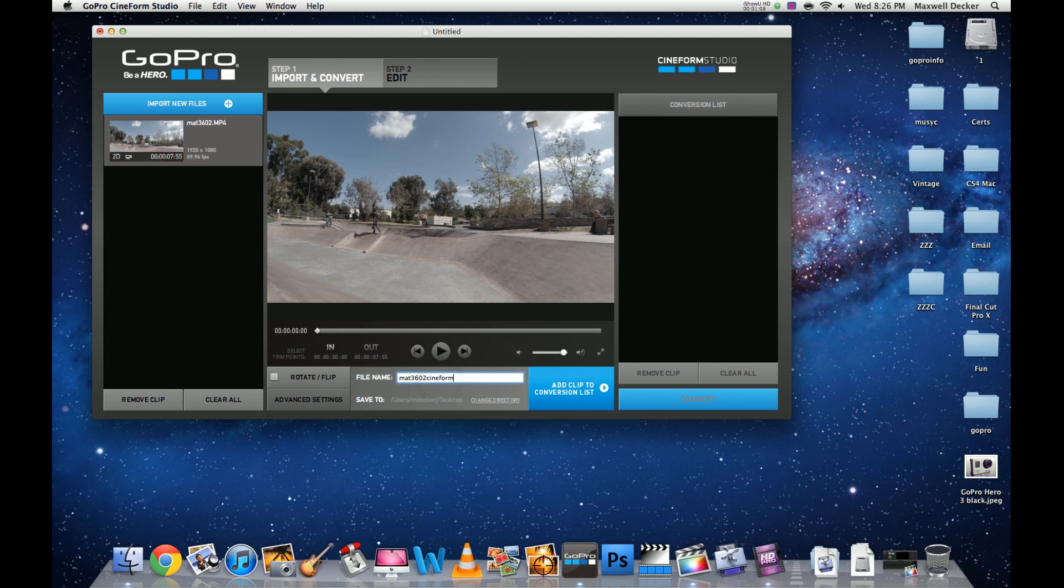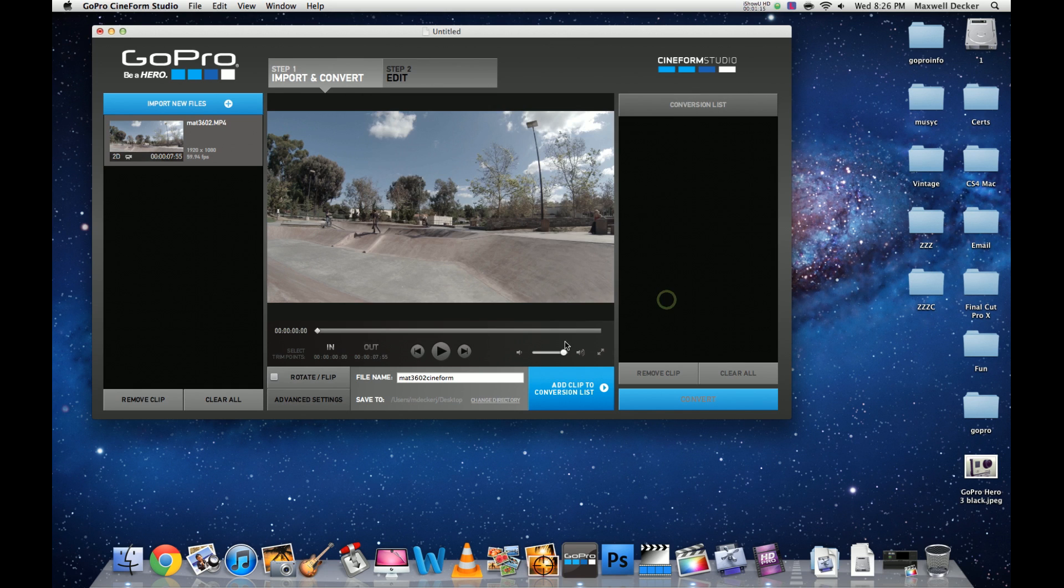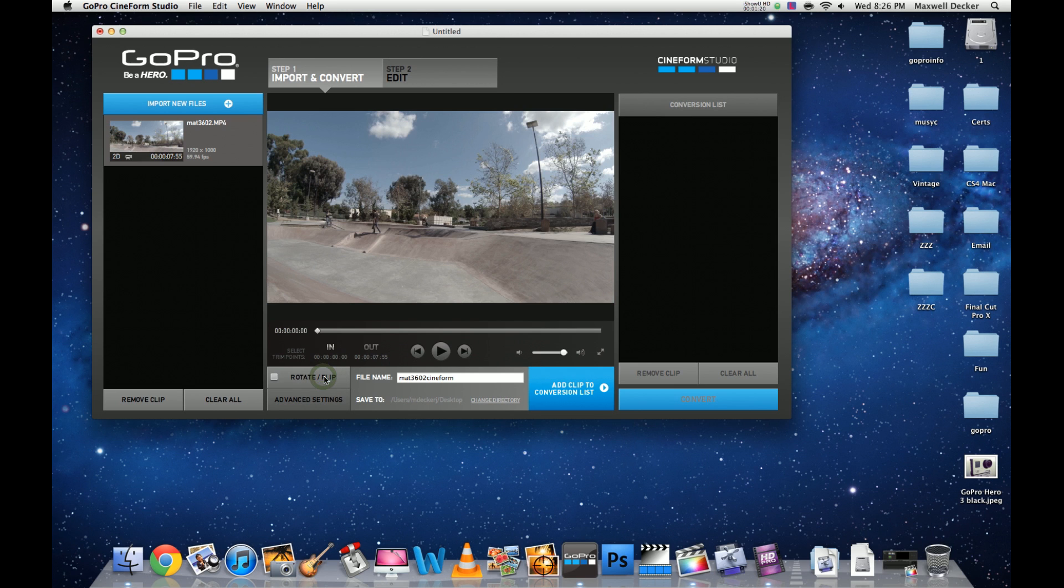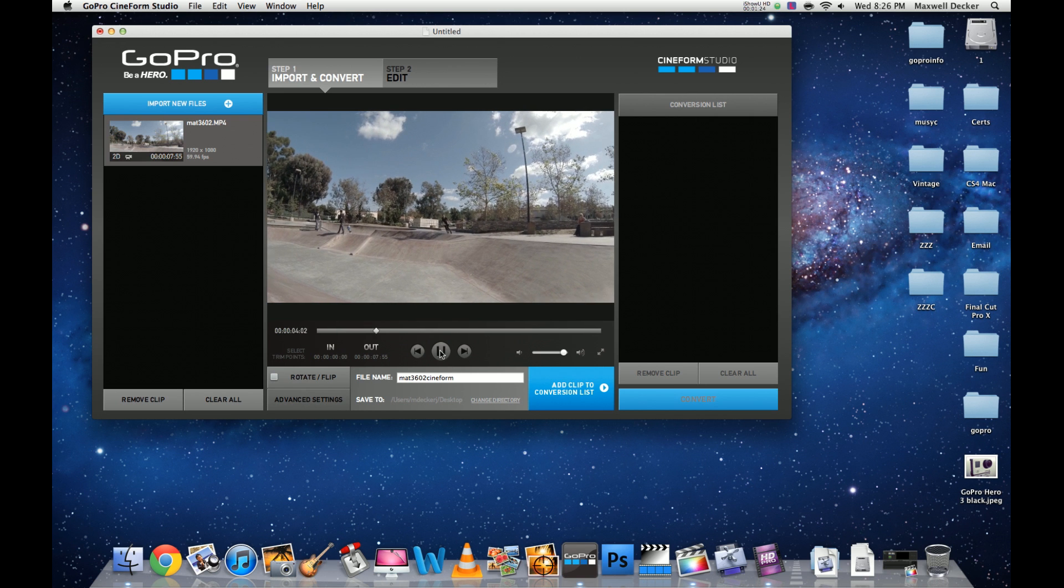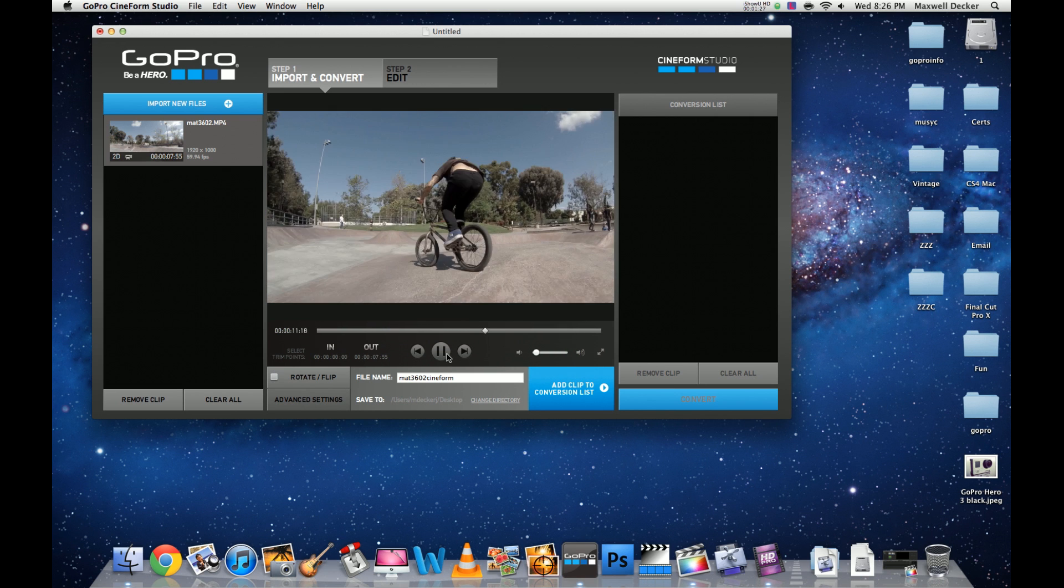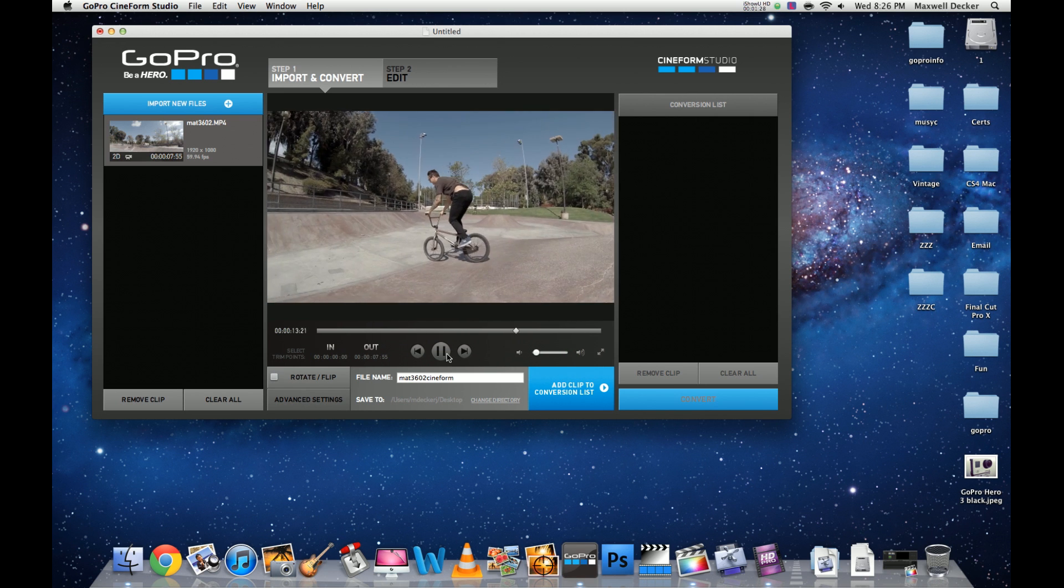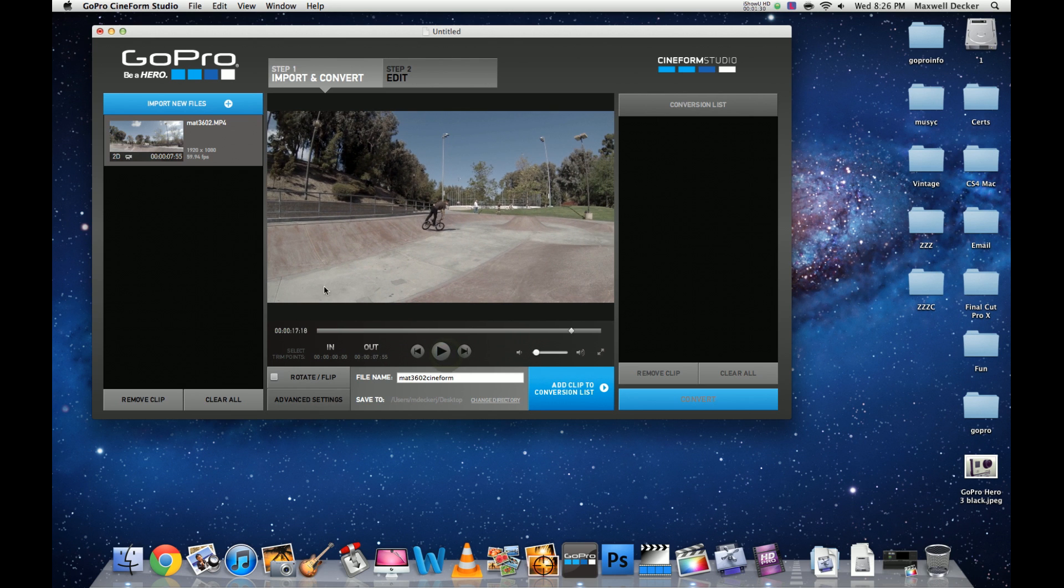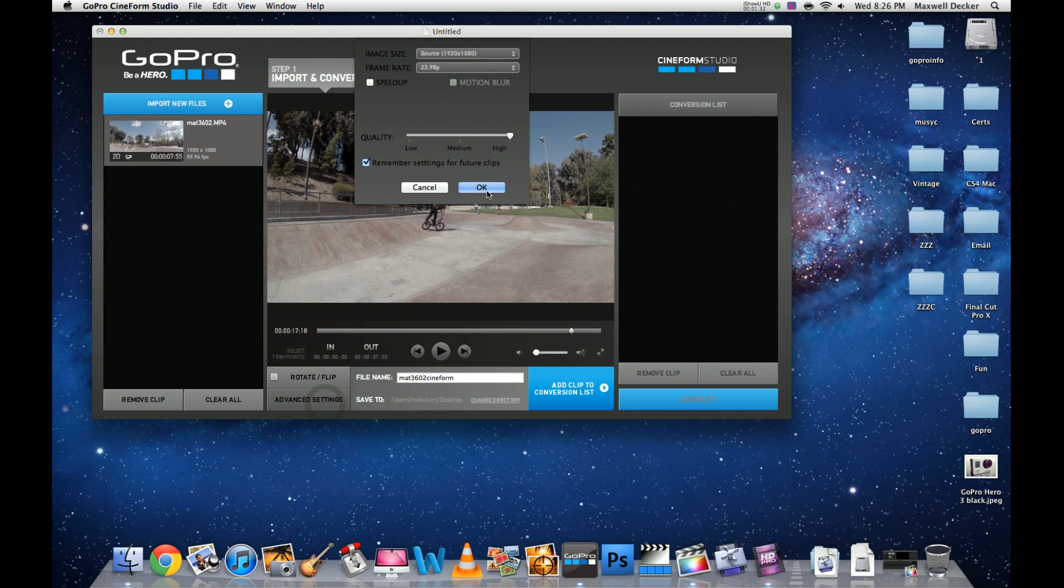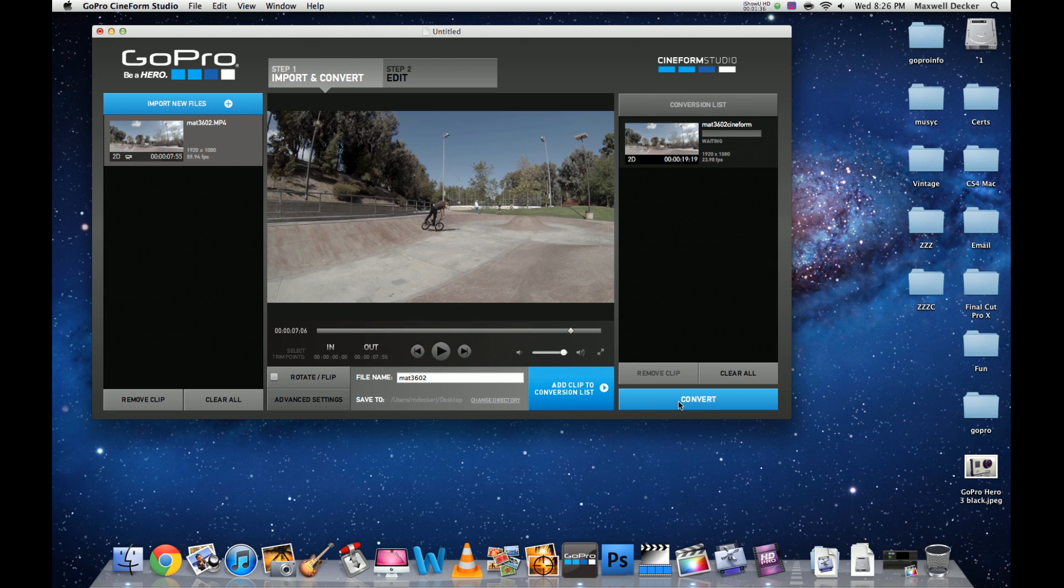Quality high, frame rate 23.98 looks good. Change the name, just add cineform onto there. You can change your directory. I just save everything to my desktop so I can find it really quick. If you recorded your footage upside down, rotate flip. This is just a quick video of my brother throwing a 360 at the skate park today. Add clip to conversion and we will begin to convert.